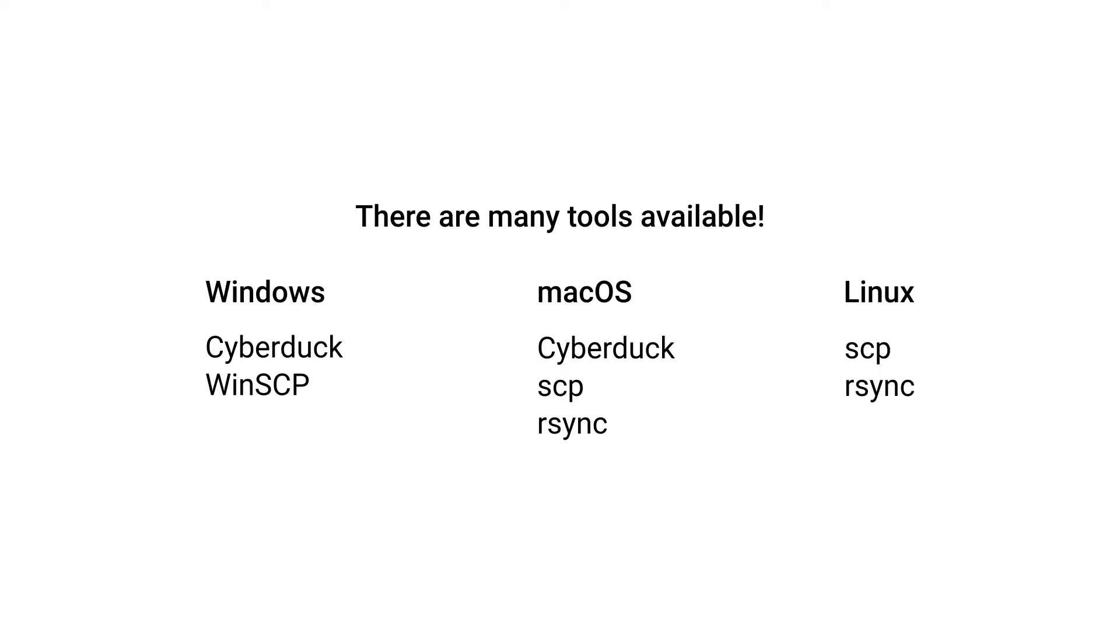I'm going to cover SCP, RSync, Cyberduck, and WinSCP in this video.